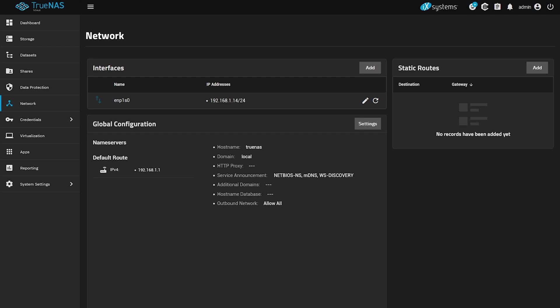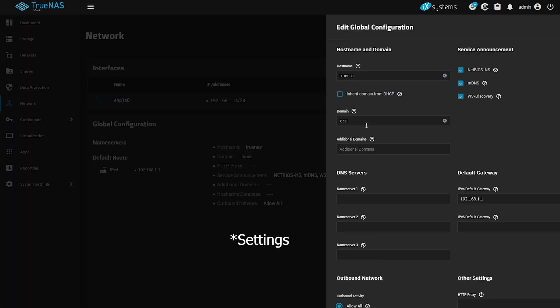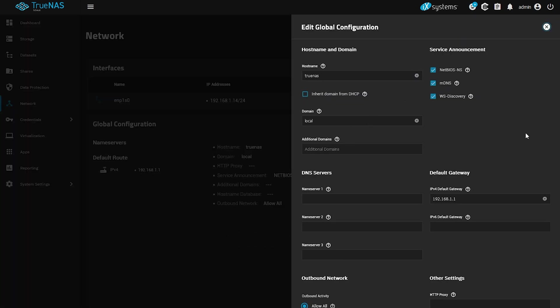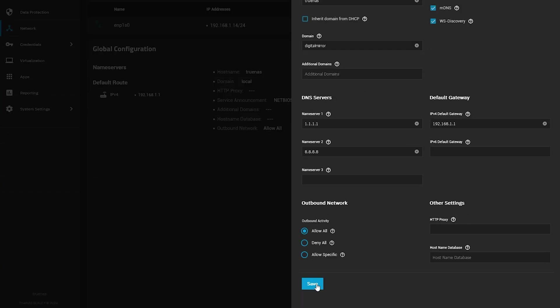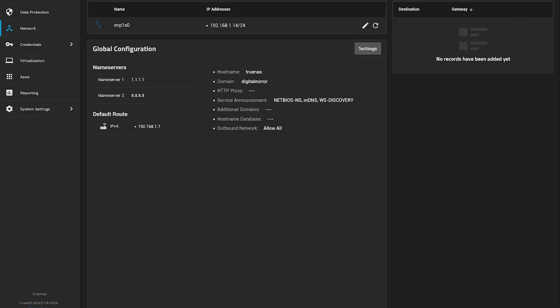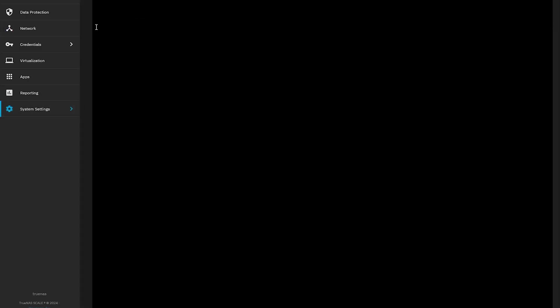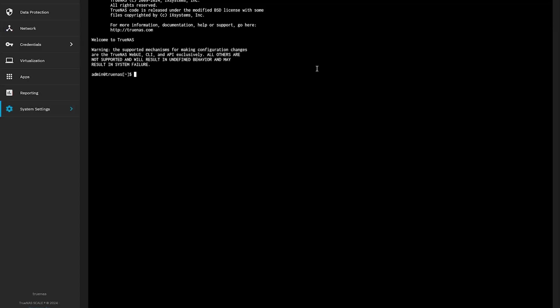Now to configure the DNS, just click on the edit near global configuration and under name servers, add your DNS servers of choice. I'm setting mine to CloudFare and Google just for demonstration purposes. But if you have a DNS of your own, put that there. Now let's open a shell and ping Google to see if it resolves and it does.